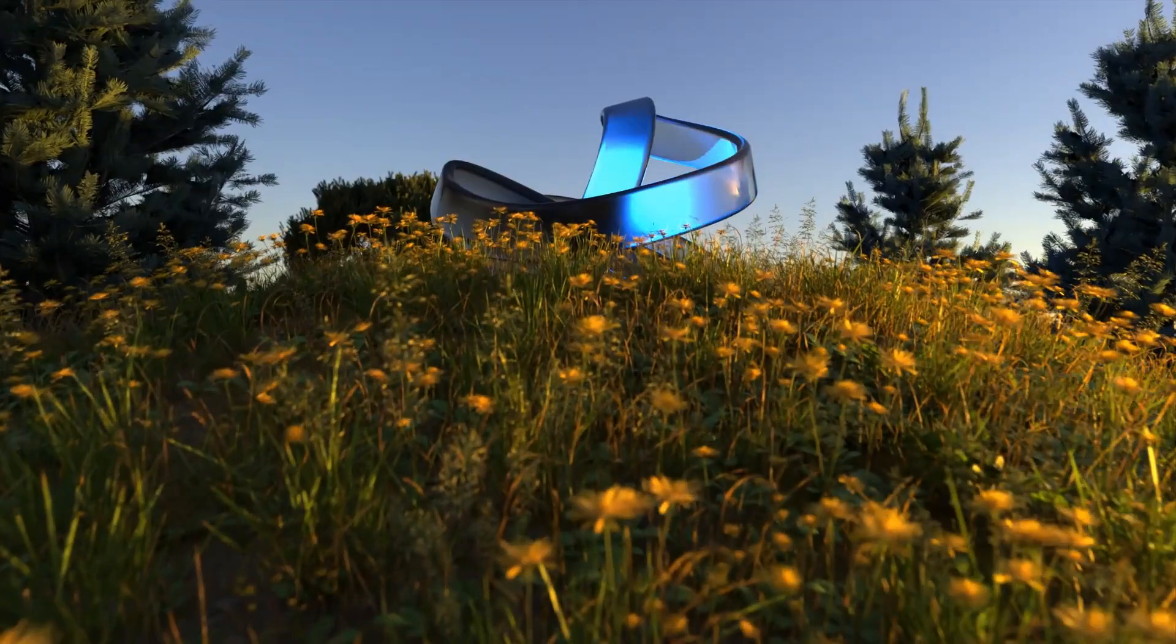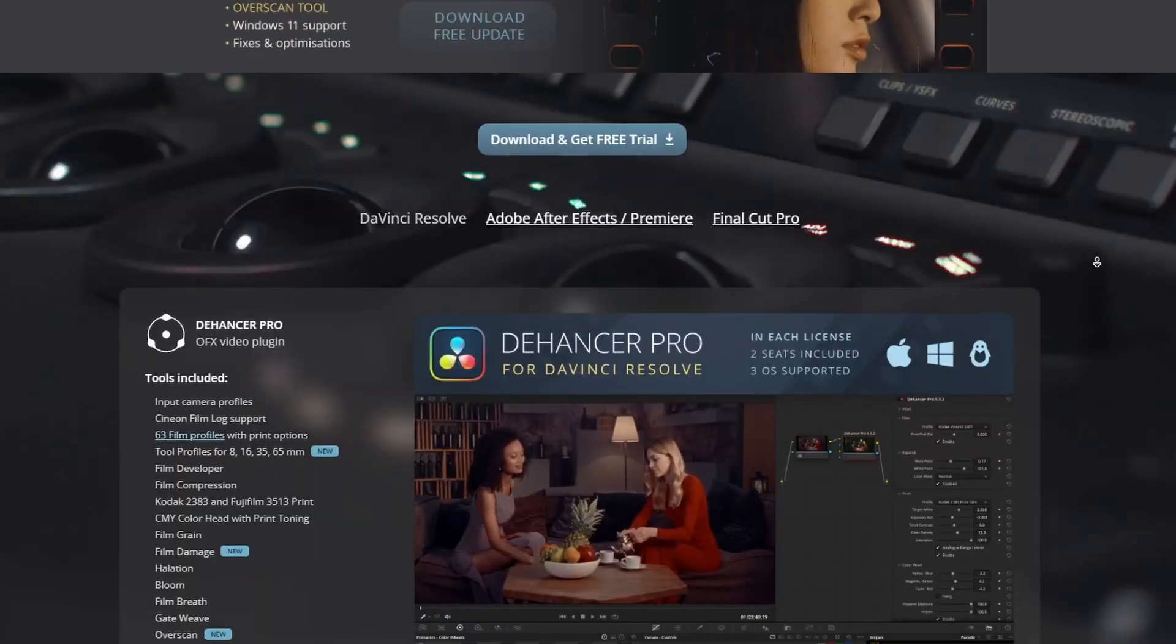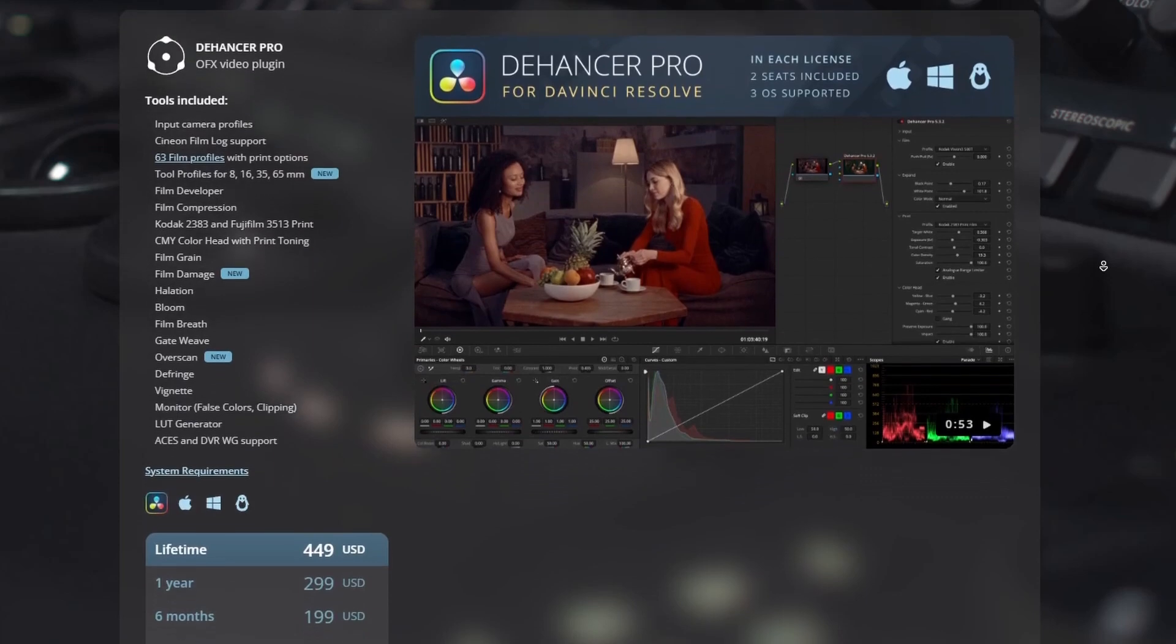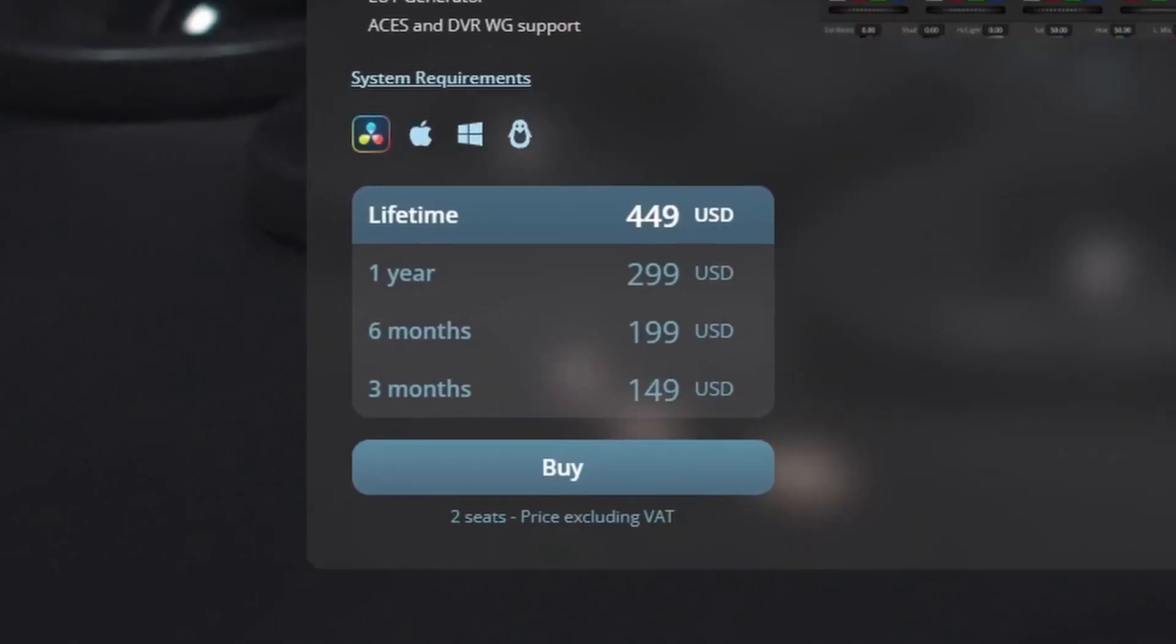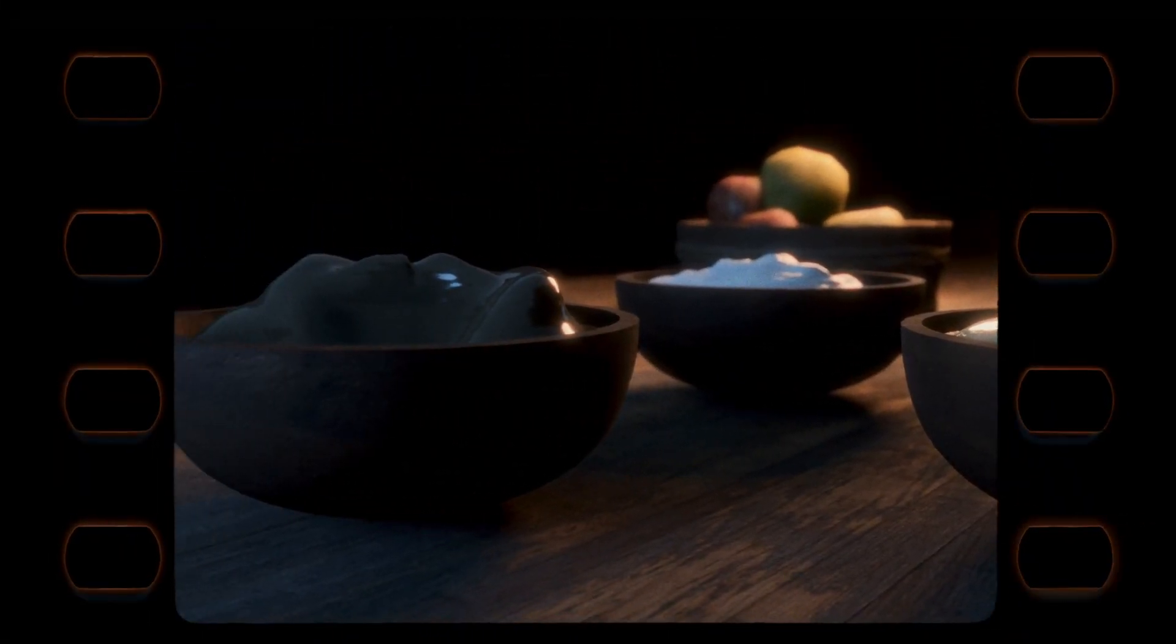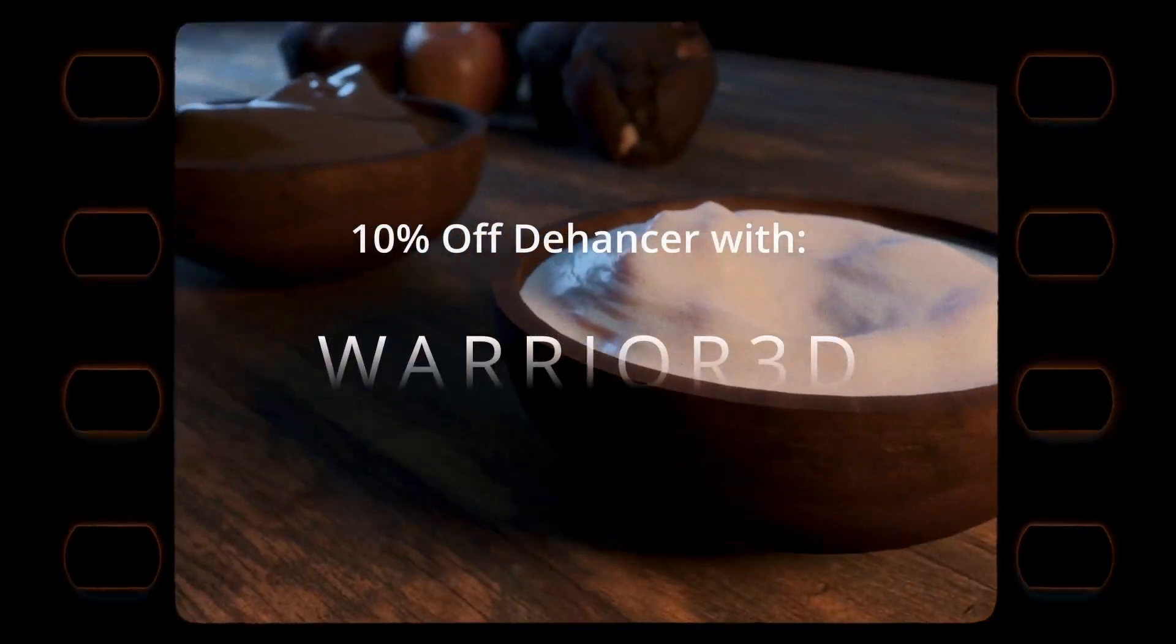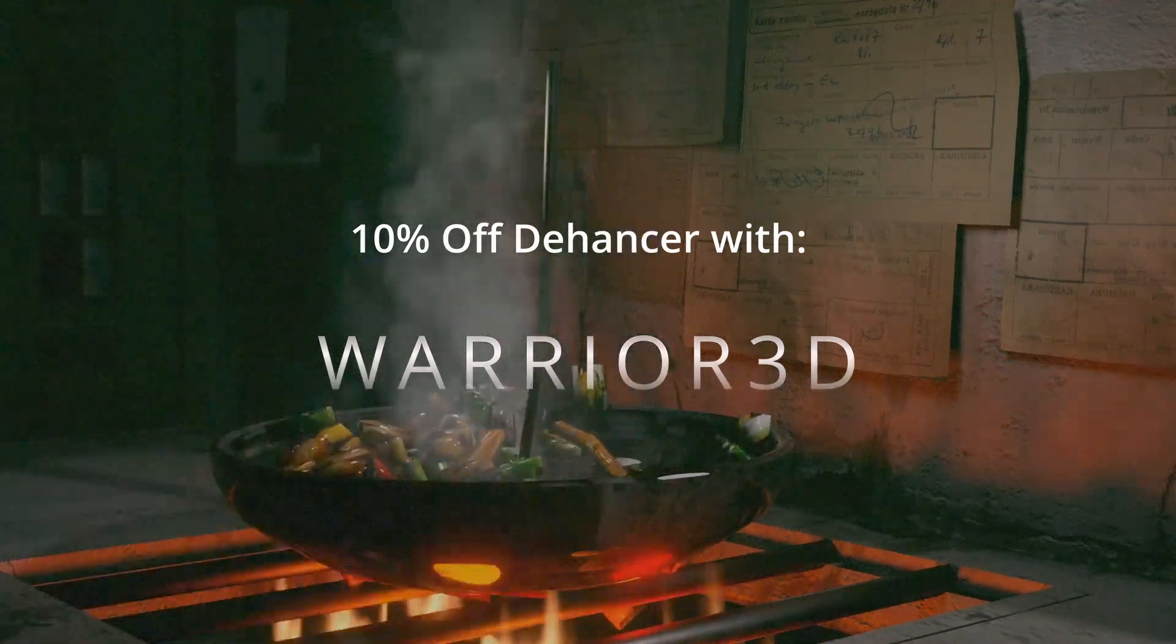I'll show you how to get some awesome color grades with it in a minute, but before then I should mention that Dehancer is a bit pricey. For a lifetime pro version for DaVinci Resolve, it is almost $500, which can be a big deterrent, especially for beginners. You can start with the free trial version, but if you do decide to purchase Dehancer, you can get 10% off with my promo code, WARRIOR3D.